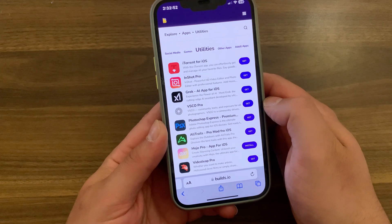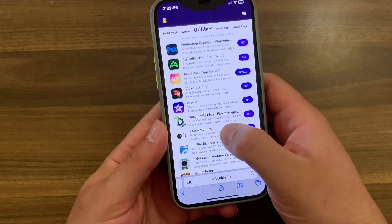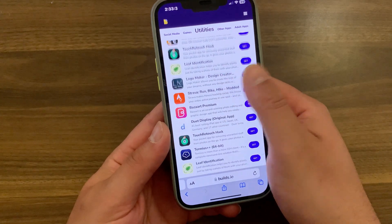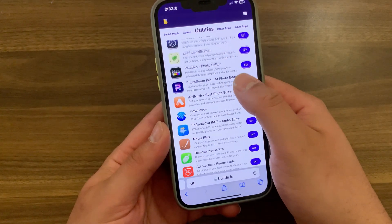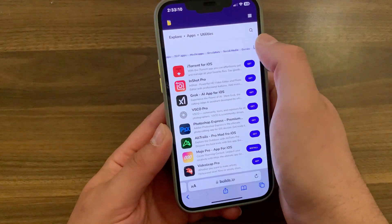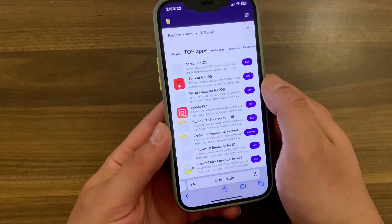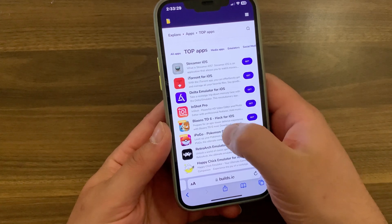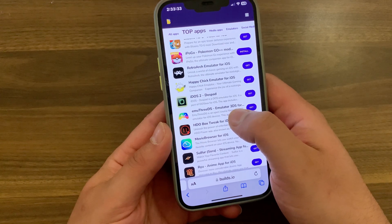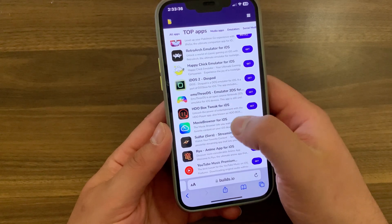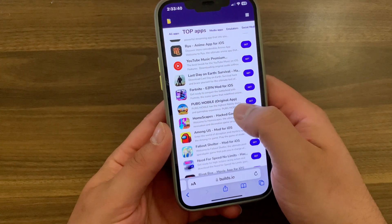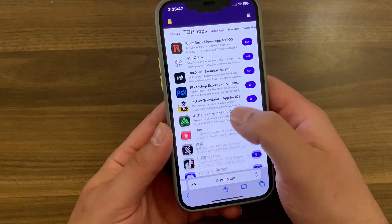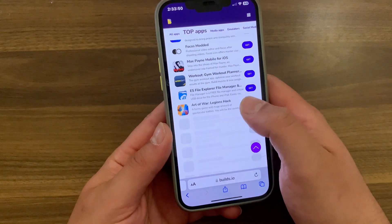With this third-party store you will have the ability to install apps and games without intrusive ads, and the apps and games are always updated so you can have the latest version without any hassle. Builds.io provides priority support, access to exclusive apps and games with no ads, and more. This third-party store provides over 800 apps like plus-plus apps, emulators, tools, AI apps, jailbreak apps, and so much more. Features include: download apps and games for free, supports Wi-Fi and mobile data, no root or jailbreak required, and regular updates.